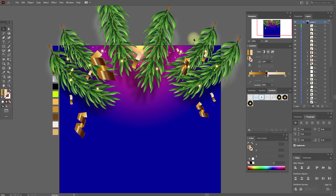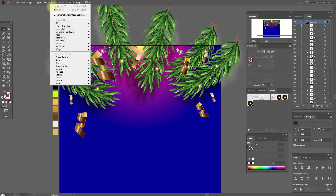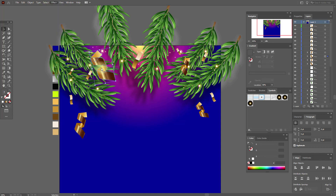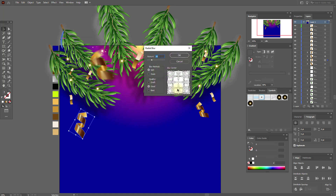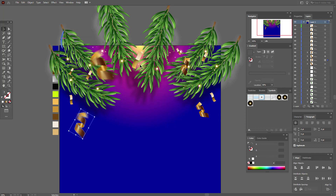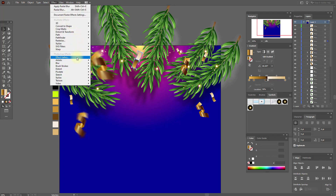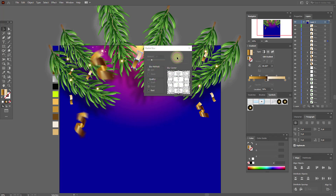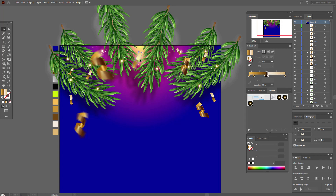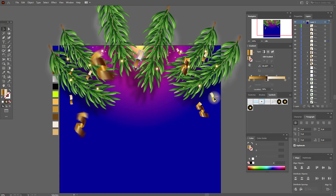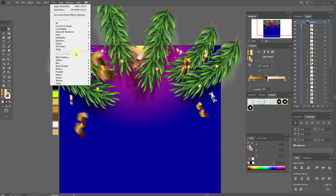Now let's add dynamic to our design. Select this one — effect, blur, radial blur. And this one — select this, effect, blur, radial blur, and okay. The same here — effect, blur, radial blur, and okay. Now let's look. Move this shape here. Select this one — effect, blur, radial blur, okay.